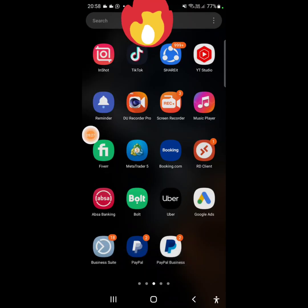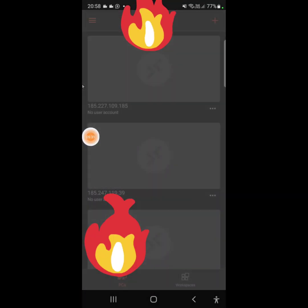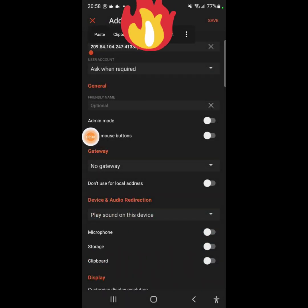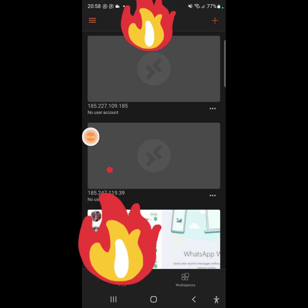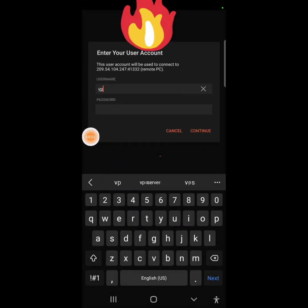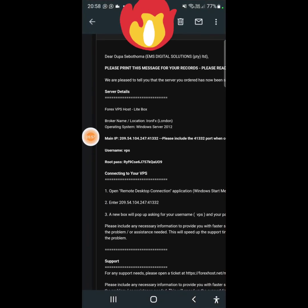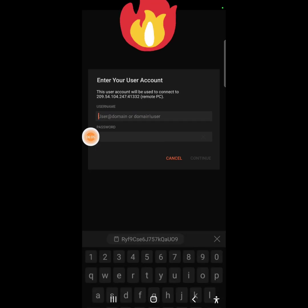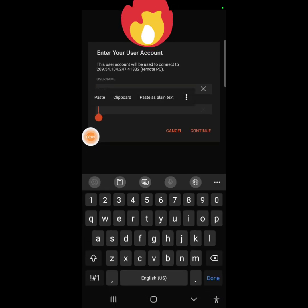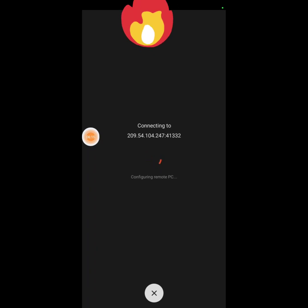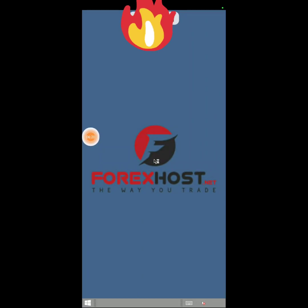This is the app — it's called RD Client. Click the plus sign and then paste the IP address. Don't retype it, just paste it. Save, and let's see. The username is 'vps'. I'm going to go back to my email and copy the password — it's written 'root pass'. Enter the username 'vps' and the password. As you can see, it's logging me into my virtual private server.